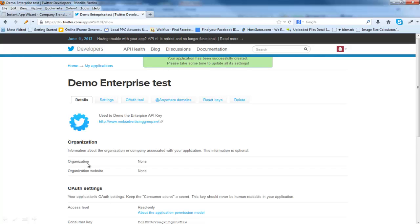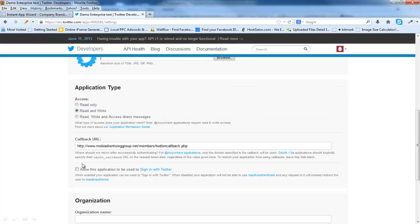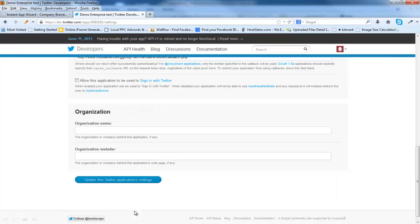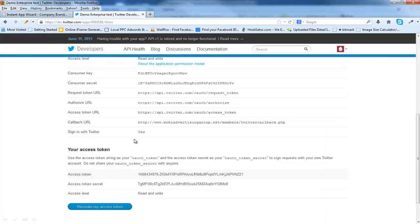Now we've got to change a couple of settings. You see this says read only. We've got to change that to read write. We're going to come down and go into settings. We're going to make sure all this is correct right here. We're going to click on read and write. It's currently set to read only. Click read and write. Then we're going to click on allow this application to be used. Now we're going to update the twitter application.